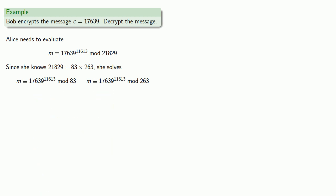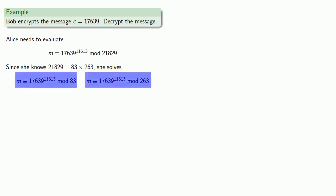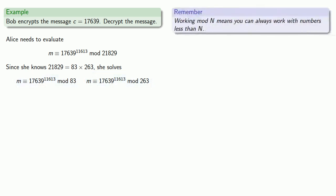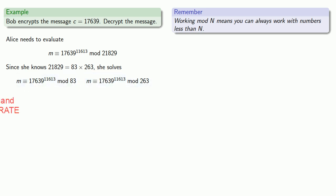Now you might look at that and say we haven't actually made this problem any easier. Before we only had to calculate 17,639 to power 11,613 once to take the answer mod 21,829. Now we have to do it twice? But the important thing here is that working mod n means you can always work with numbers less than n. So we don't have to work with these big numbers; we can work with much smaller numbers.